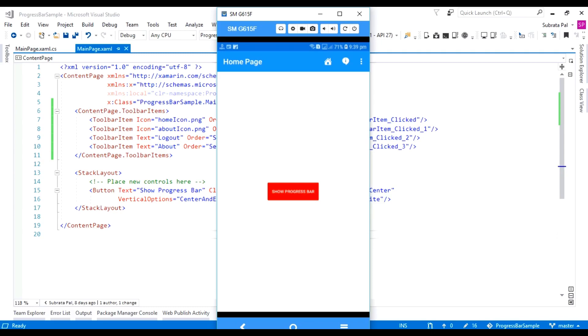Welcome to Xamarin.Forms Tutorials. In this tutorial, we are going to learn how to use toolbar icons inside our Xamarin.Forms application.